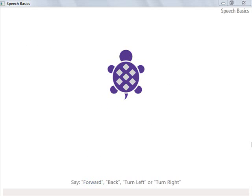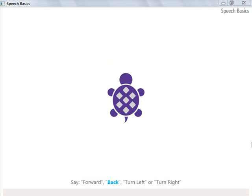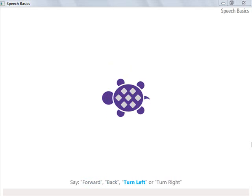It also responds to back, turn left, and turn right.